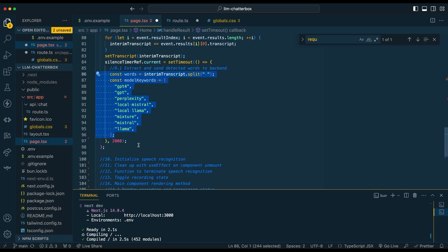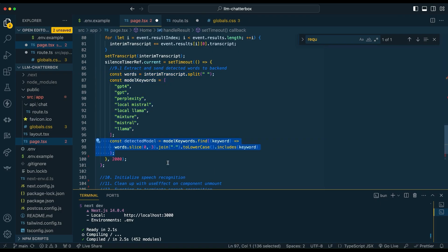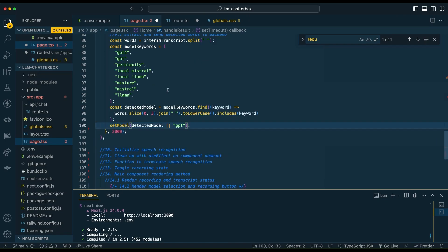You see GPT-4, Perplexity, et cetera. From there, we're just going to check the first three words on whether that model keyword existed. So if you say something like hey, their model name, it will be able to detect that, or you can trigger the model name within the first or second word. Similar to what we did earlier, we're going to set the default model to GPT-3.5 if there isn't one detected. I use this GPT keyword for GPT-3.5, and you can really specify whatever keywords you want.